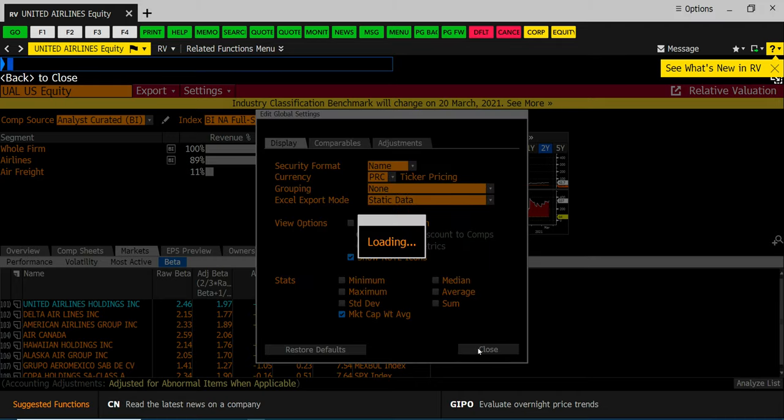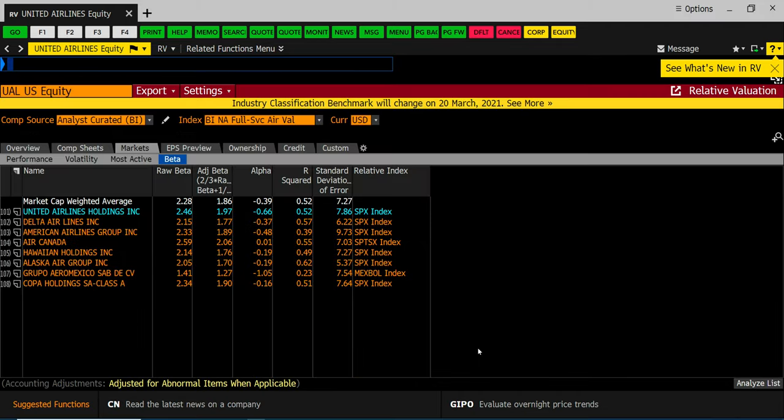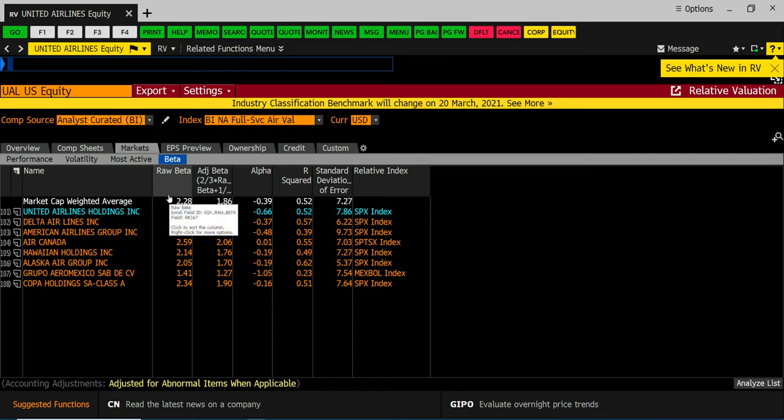Hit close. That will update your screen to look something like this. The top line is now your industry average when you do your beta analysis. Again remember in this class we're using raw not adjusted.